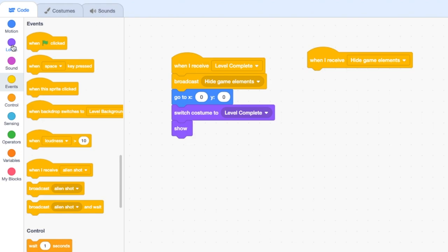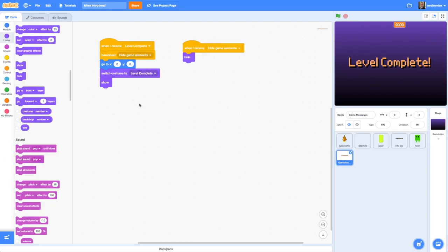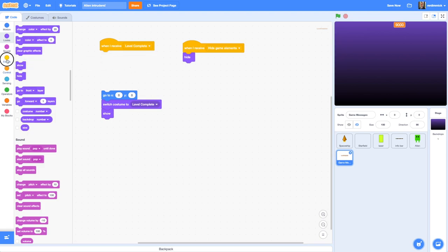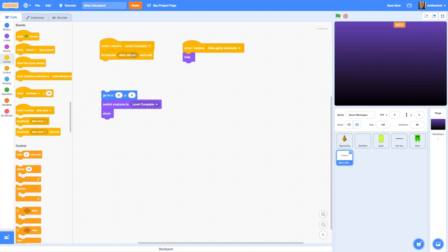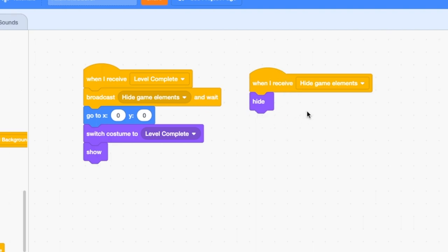Let's test that — click hide, it disappears, and clicking the other hat it should reappear. It's not working because it's instantly triggering the hide, which is competing. So let's change the broadcast 'hide game elements' to a 'broadcast and wait'. What that does is run the hide first and then carry on to show. Let's try that — perfect, hide then show. So with broadcast and wait, we let that finish before going on to positioning and showing it again.